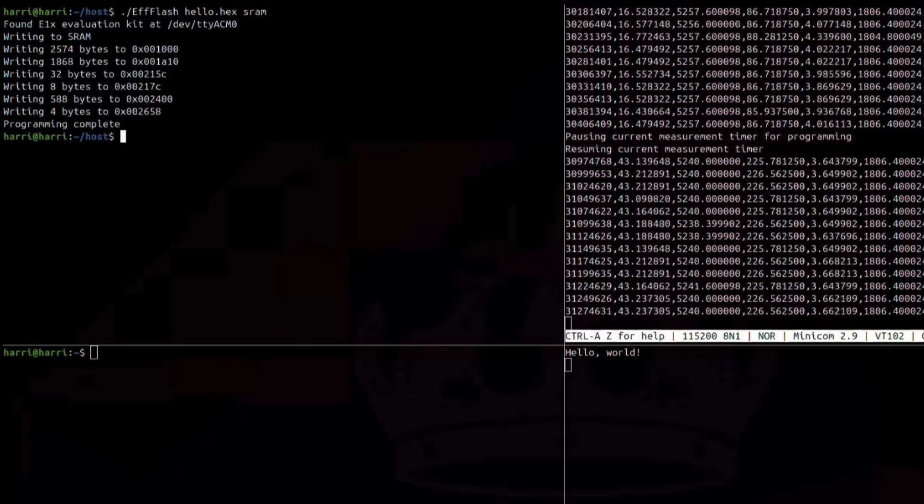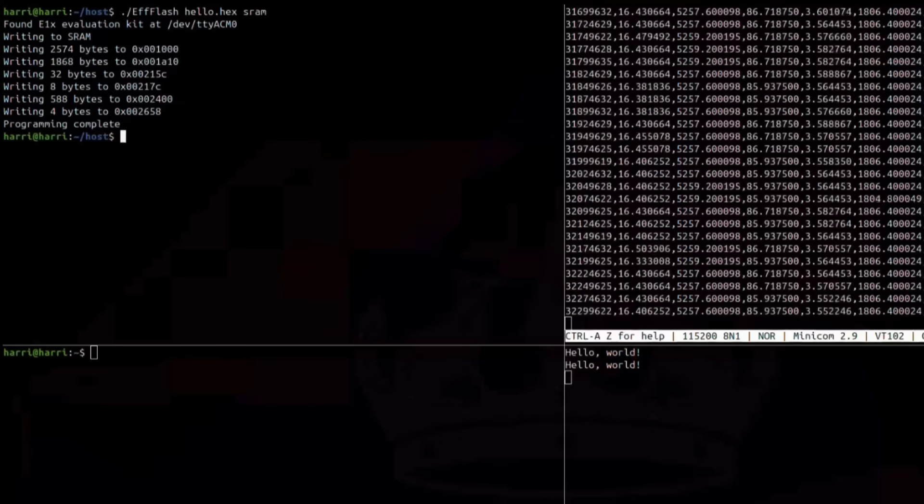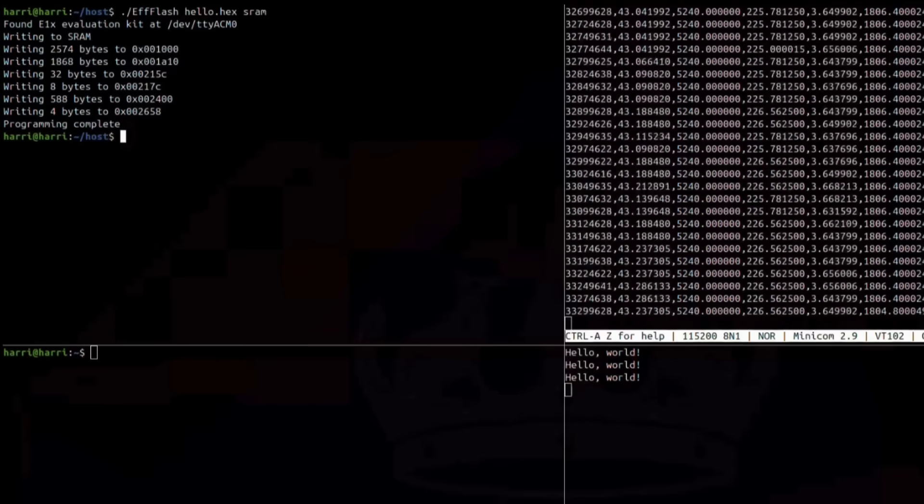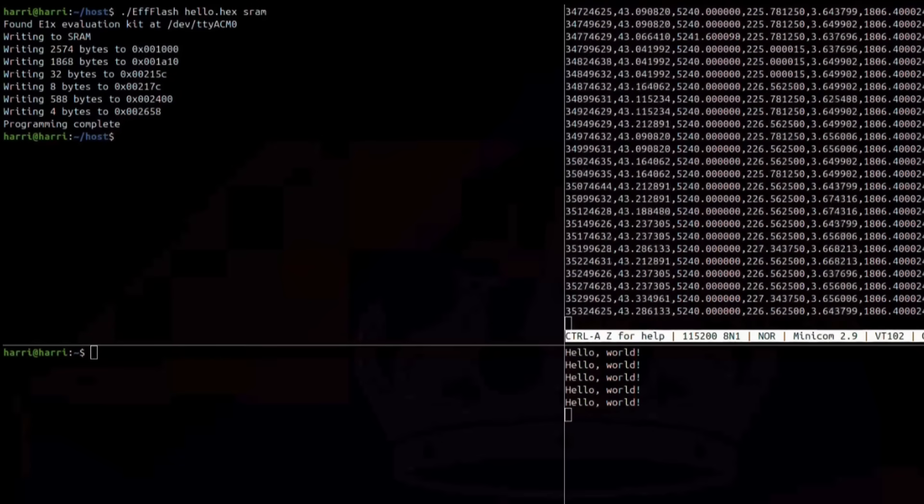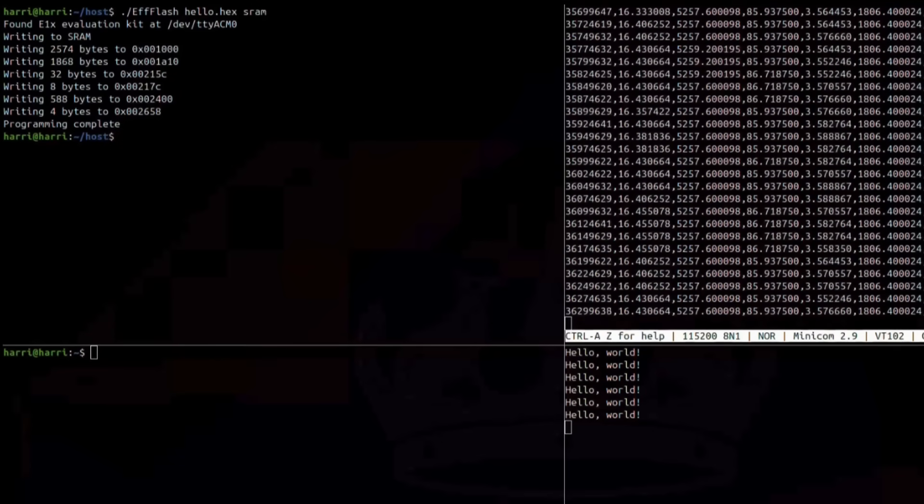Programming using the EVK is a one-line command, after which your applications will be flashed to the E1 processor and begin execution.